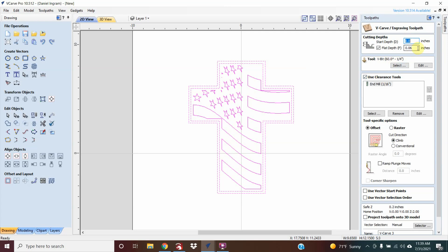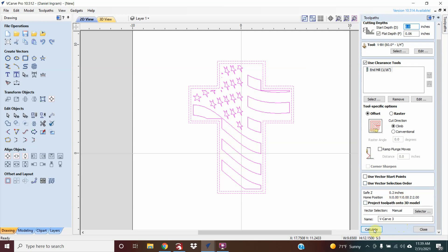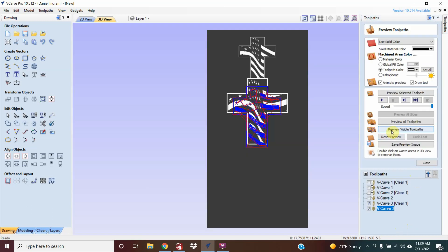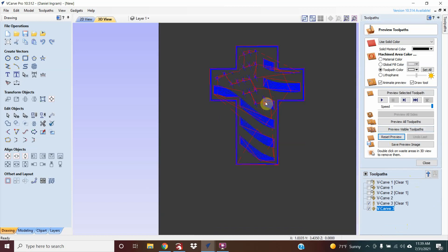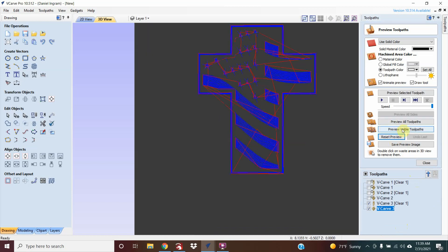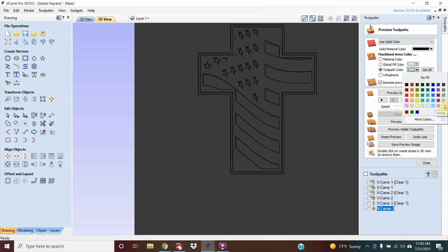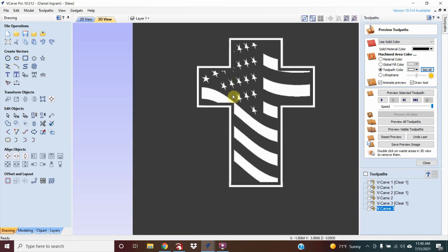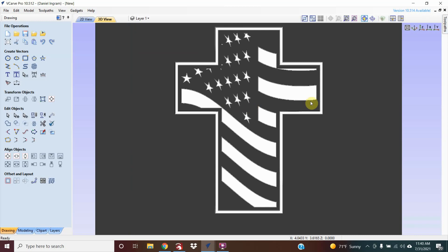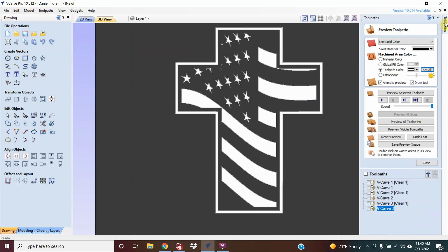Select the whole thing and go to V-carve. We've got a 0.06 deep, 60-degree bit with a 1/16 inch clearance. Calculate, then preview — hit preview visible tool pass. You can adjust the colors so now you've got your wavy flag on the cross.